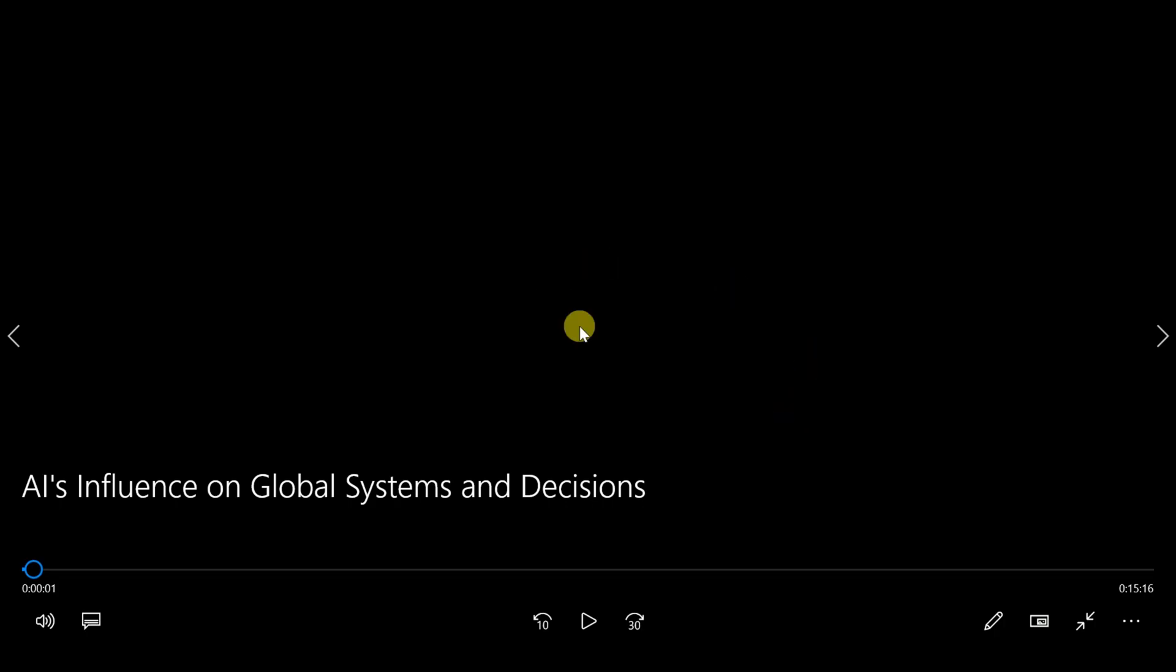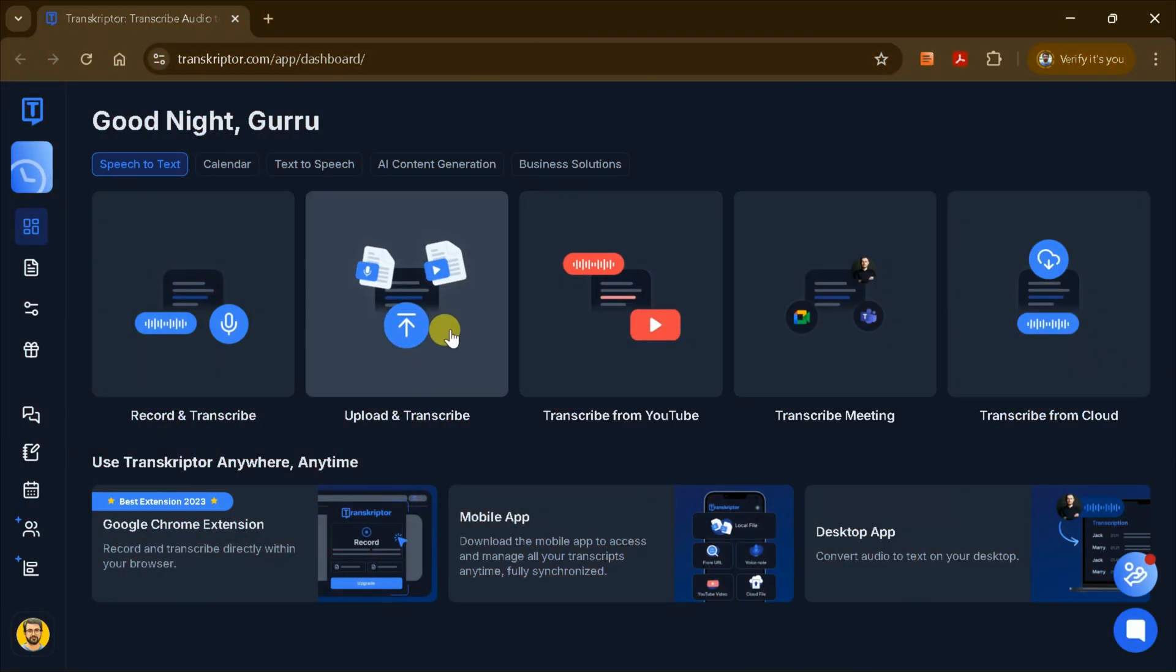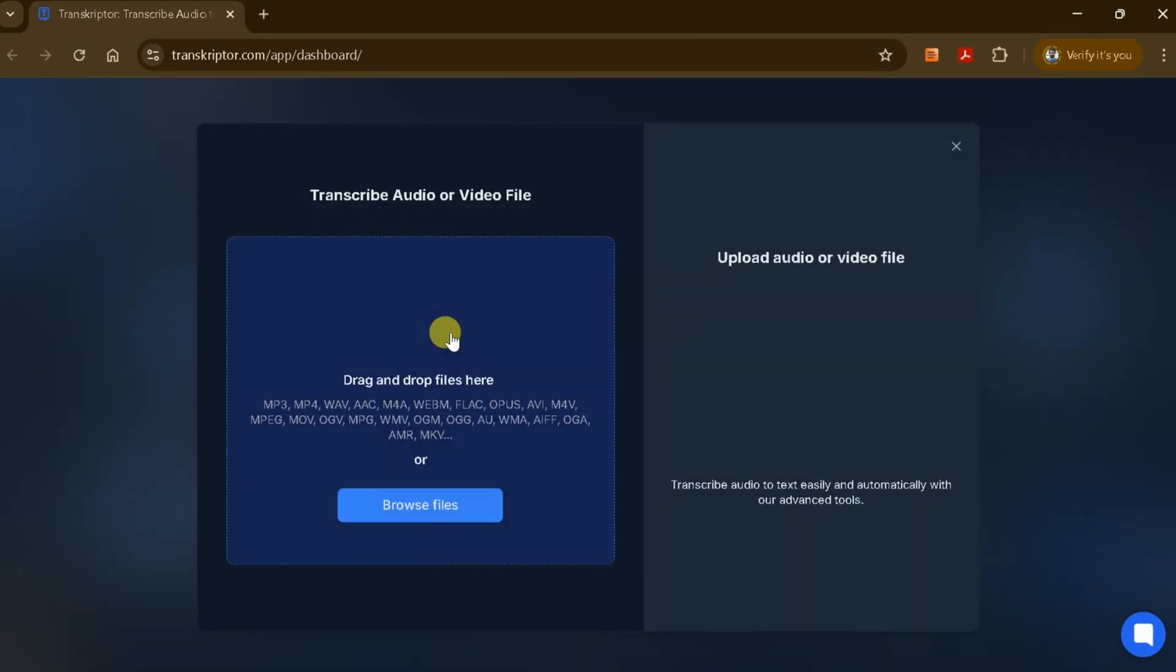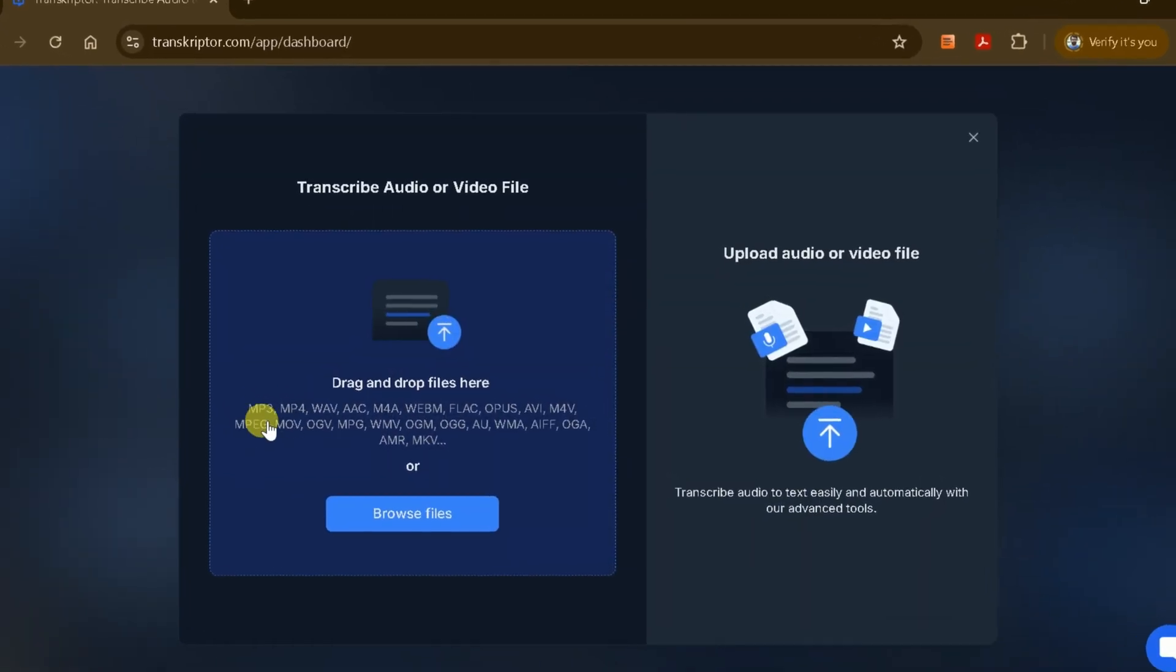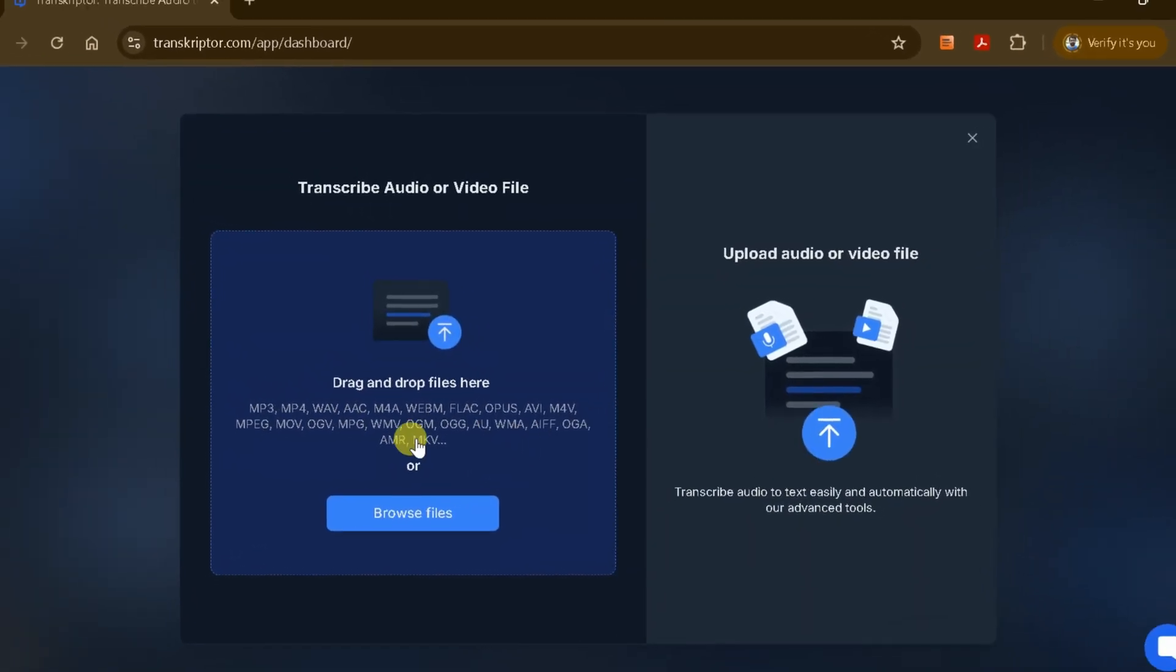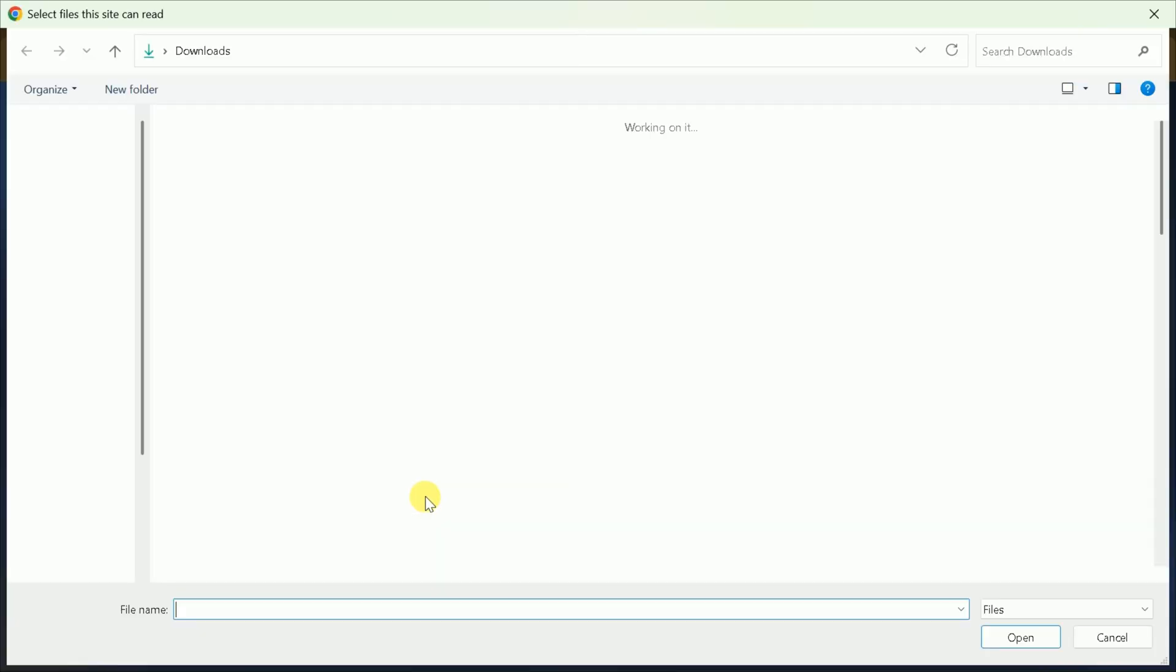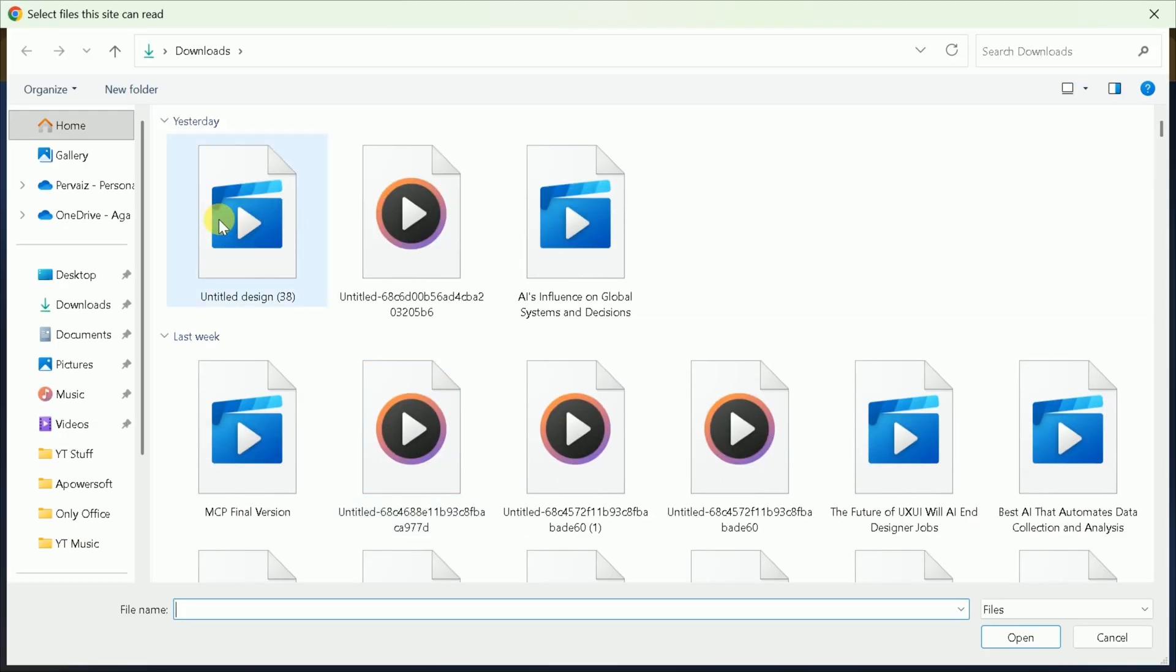First, let's listen to the audio file. You know, it feels like you can't really go anywhere these days without hearing about artificial intelligence. It's on our phones, in our homes, pretty much everywhere. Exactly. And it seems like it's increasingly... As you'll notice, this recording discusses AI's influence on global systems and decision-making. Now, let's upload this file to Transcriptor for transcription.